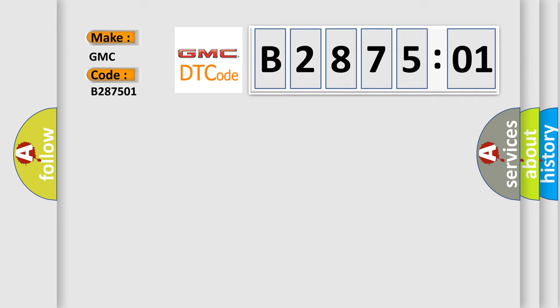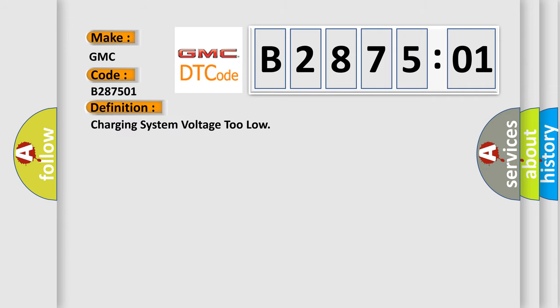The basic definition is: charging system voltage too low.